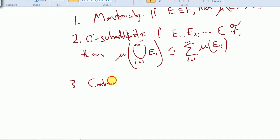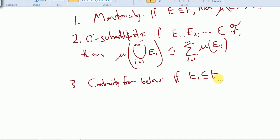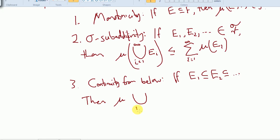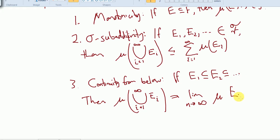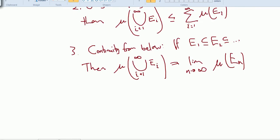Property 3 is continuity from below. If E₁ ⊆ E₂ ⊆ E₃ ⊆ ... is an increasing chain of sets, then the measure of their union from i=1 to infinity equals the limit as n goes to infinity of the measure of Eₙ.